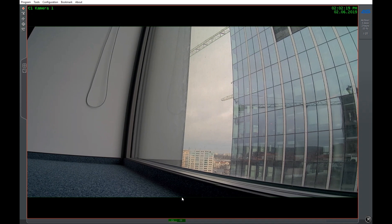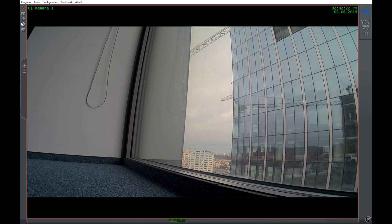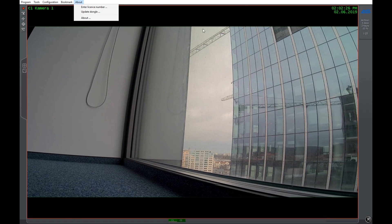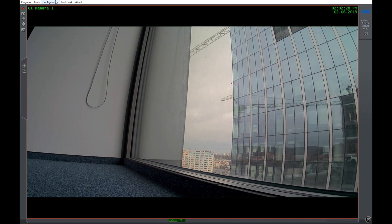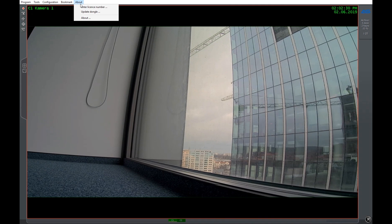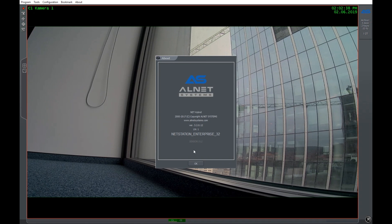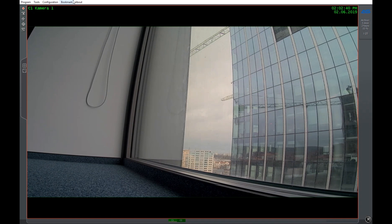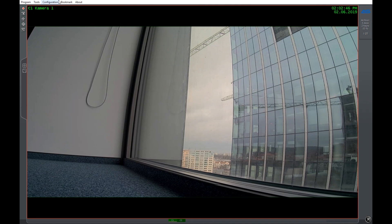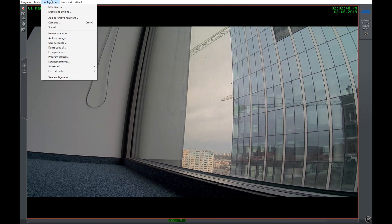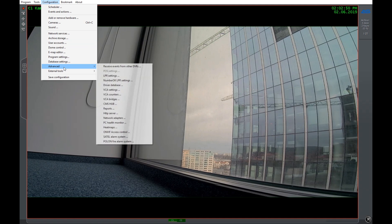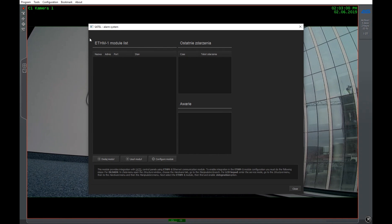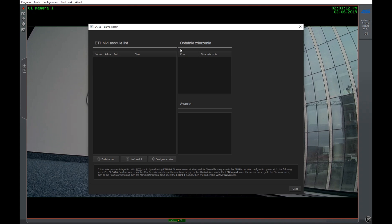The first steps of configuration is in the server software in NetStation. At first you should make sure that you have the appropriate license for the sensors and that it's the latest version of the server. Now we go to the configuration, advanced, Satel alarm system and we see the ETHM1 module. The module is responsible to connect via Ethernet to our network and we need to know the IP address and the user code from the Satel system.